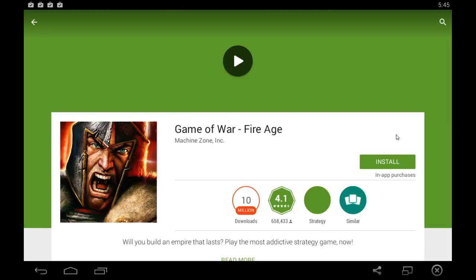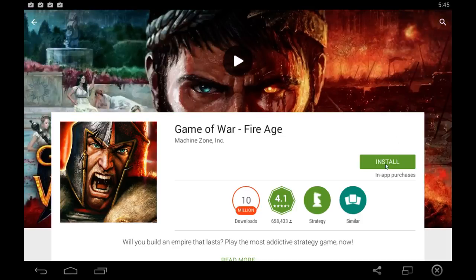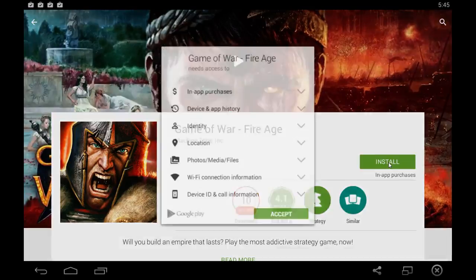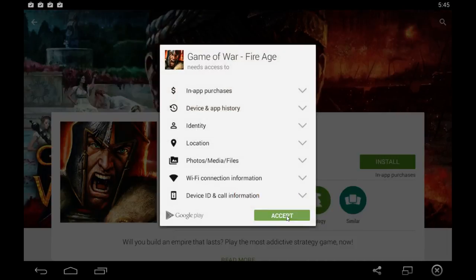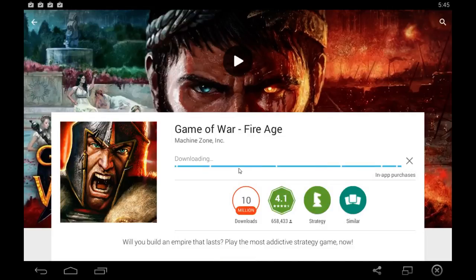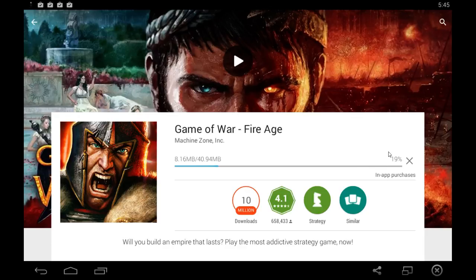Game of War Fire Age — just click this green install button here, click accept, and then wait for that to finish downloading. It'll automatically install it and you'll be able to play this game by clicking the open button that'll pop up right there where my mouse is, where the previous install button was, and it'll launch the game directly on your computer's screen.